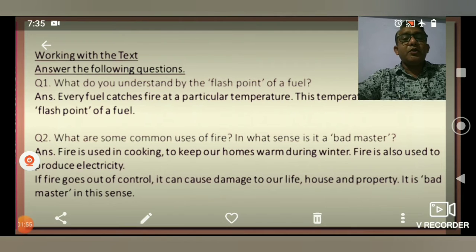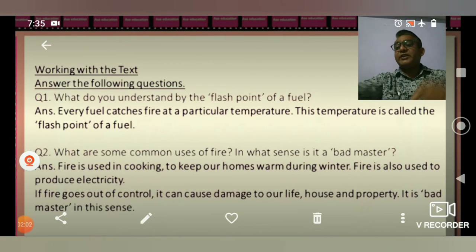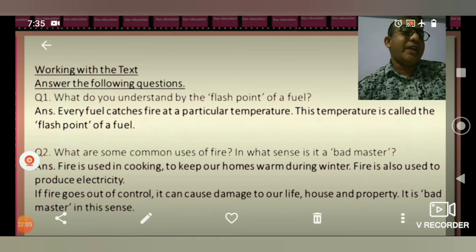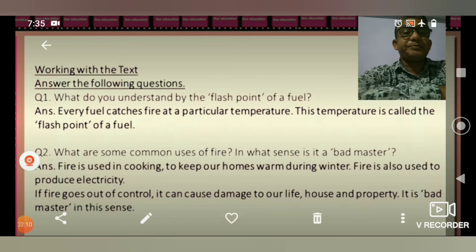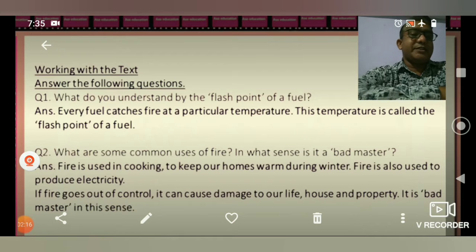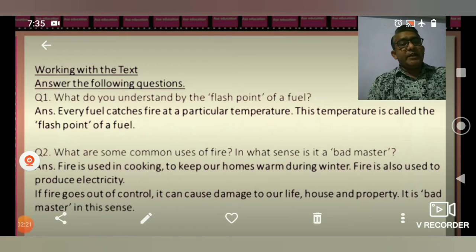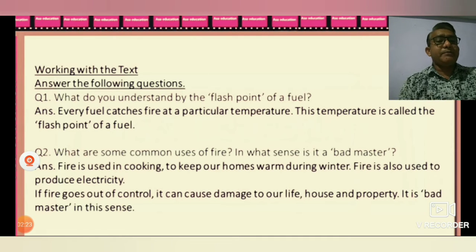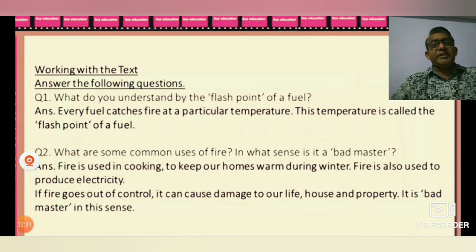Question 1: What do you understand by the flashpoint of fuels? Every fuel catches fire at a particular temperature. This temperature is called the flashpoint of fuels.